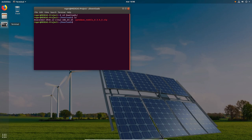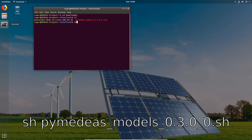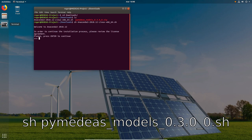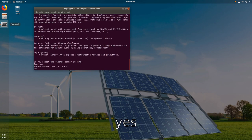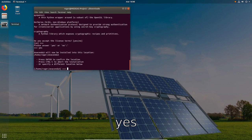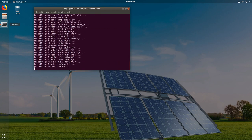To start the installation process we run the following command. Accepting all the default parameters will make Anaconda the default Python distribution for my user and put the Anaconda folder inside my home directory.